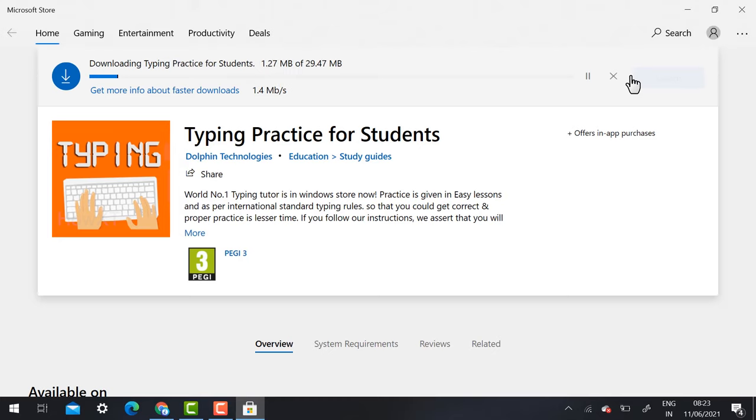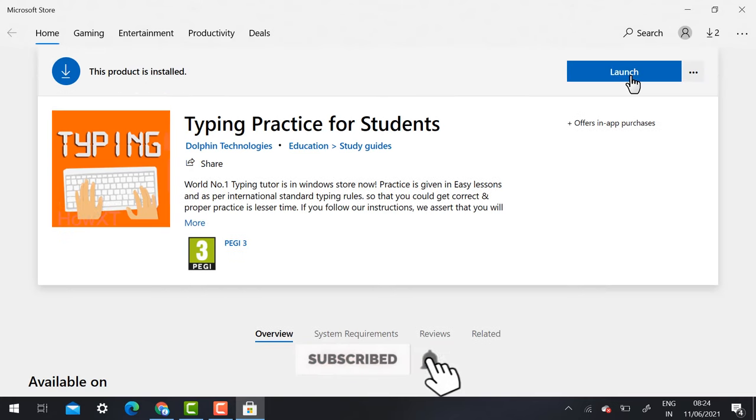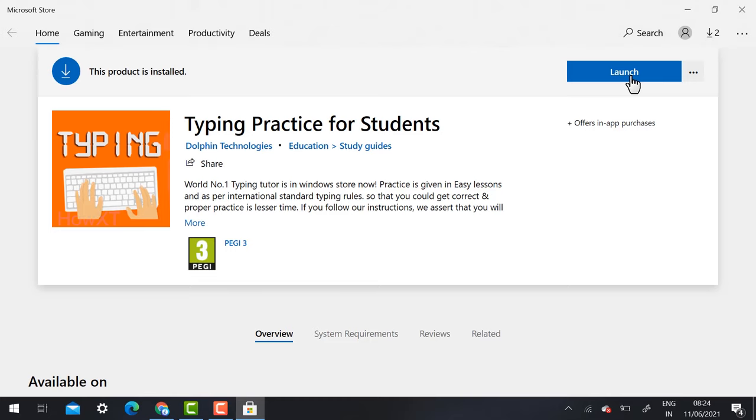It will be automatically installed in your laptop or desktop and you can start accessing the software. My application installed successfully. Here you can read the content from Typing Practice for Students.